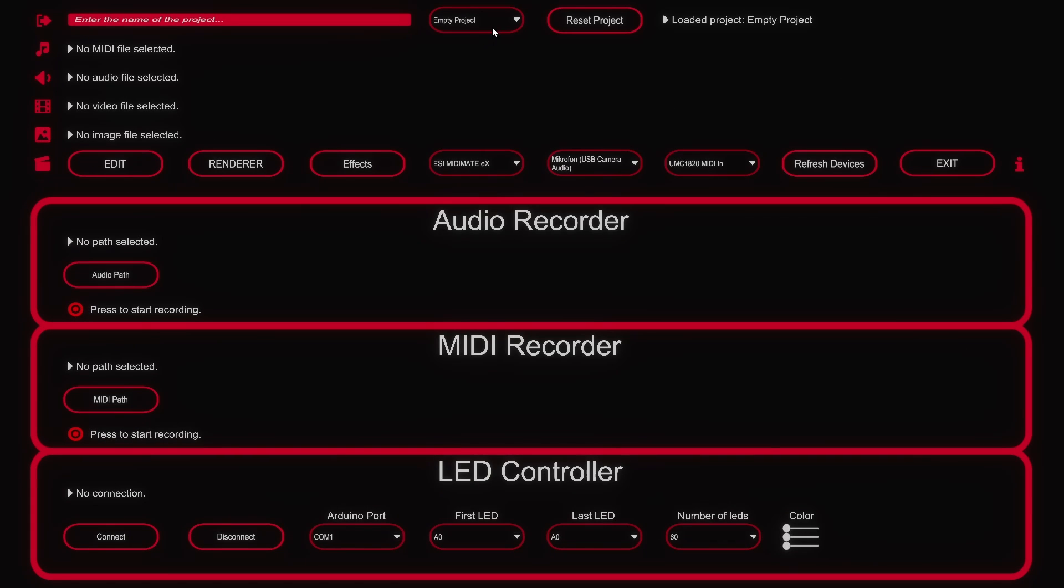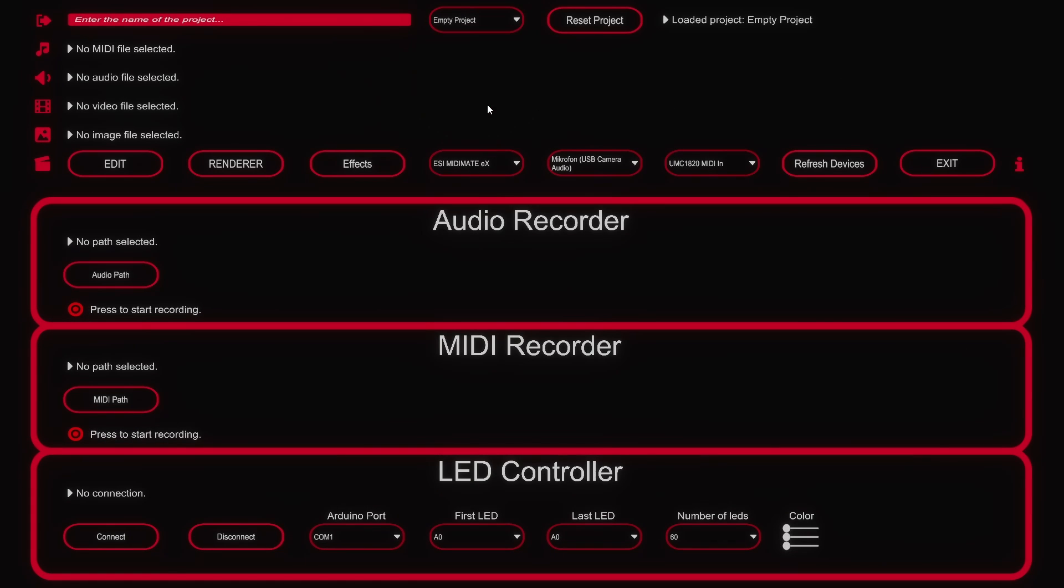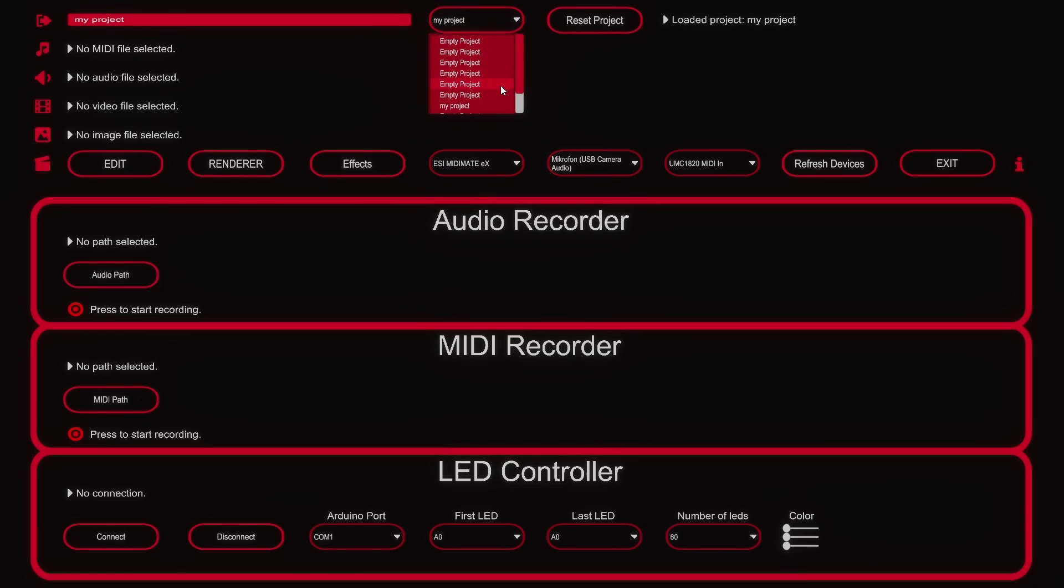In this top row here you can select an empty slot of a project. Then type a project name into this box and click here to save it in this slot. Now we can switch between different projects.